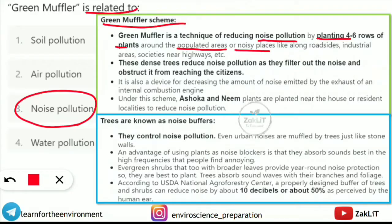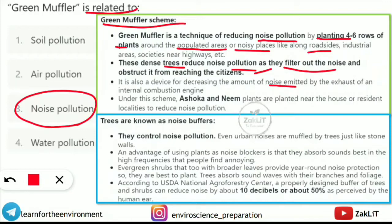These plants can be placed along roadsides, industrial areas, societies, near highways, etc. These dense trees reduce noise pollution as they filter out the noise and obstruct it from reaching citizens. A muffler is also a device for decreasing the amount of noise emitted by the exhaust of an internal combustion engine.